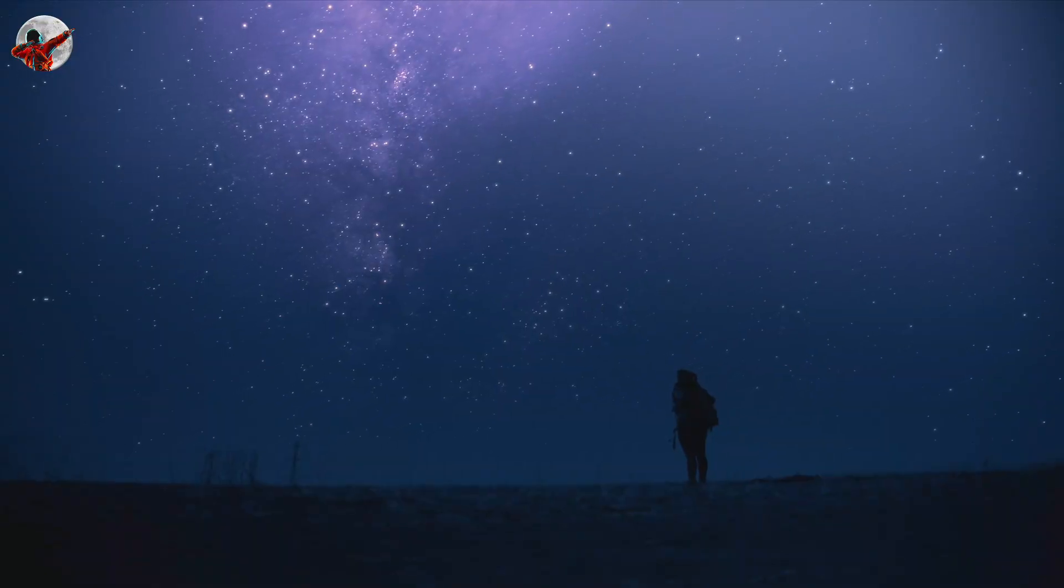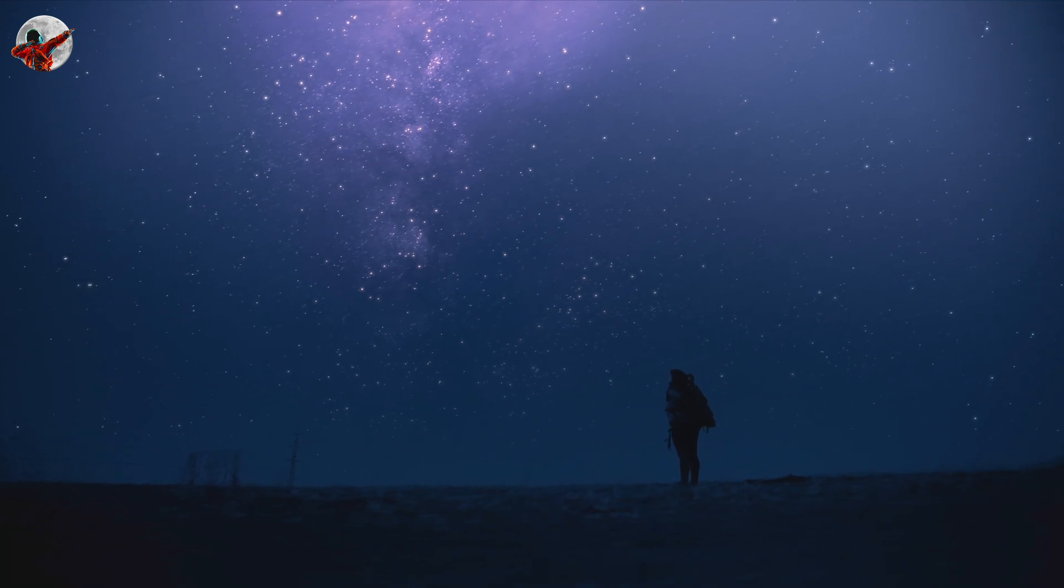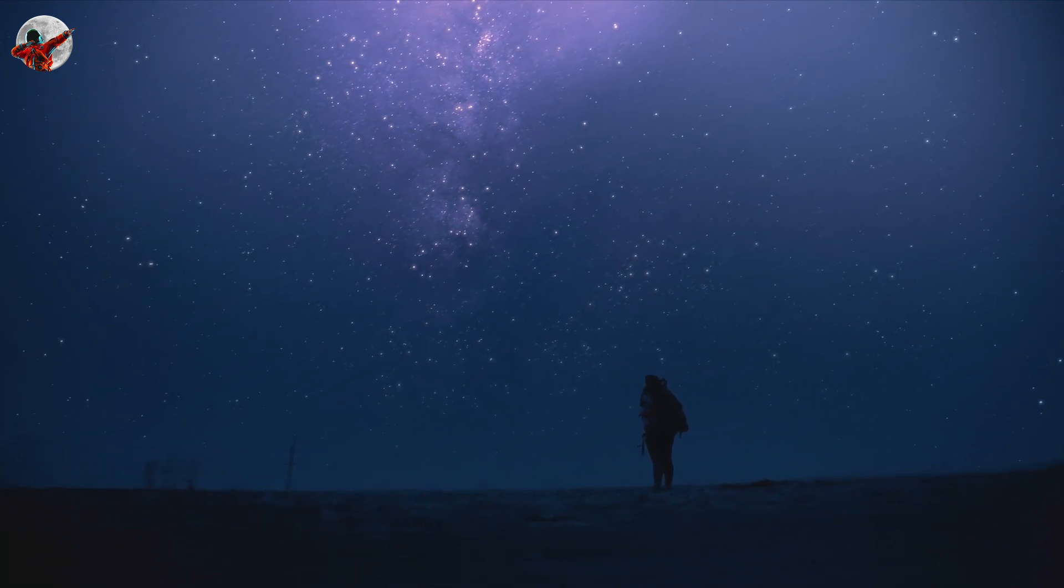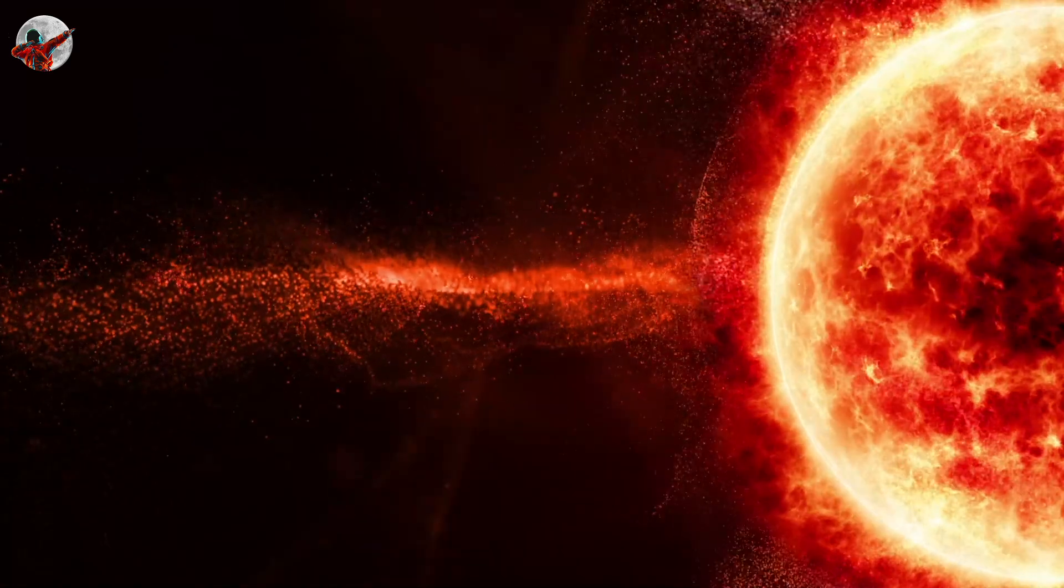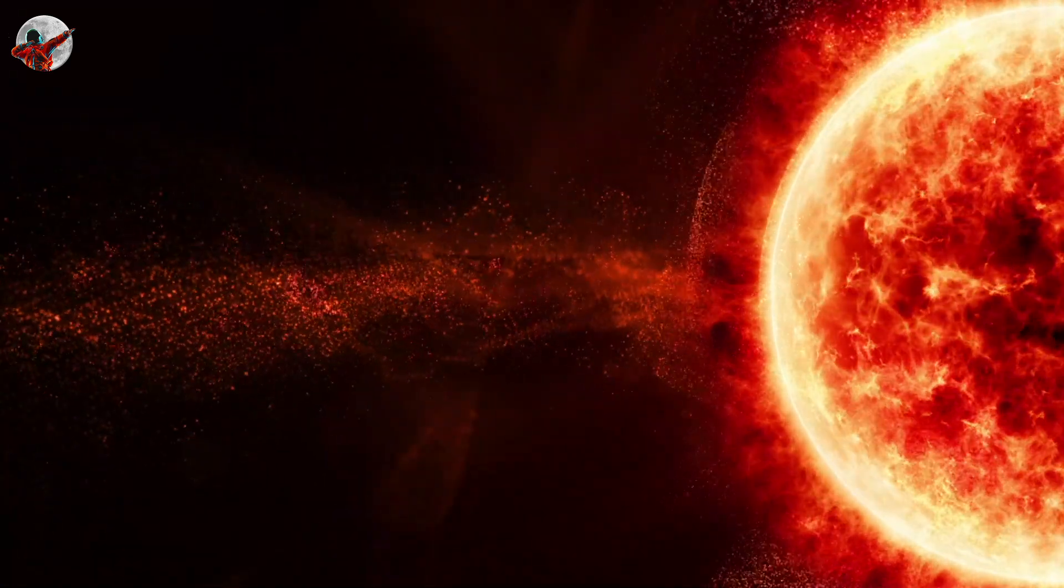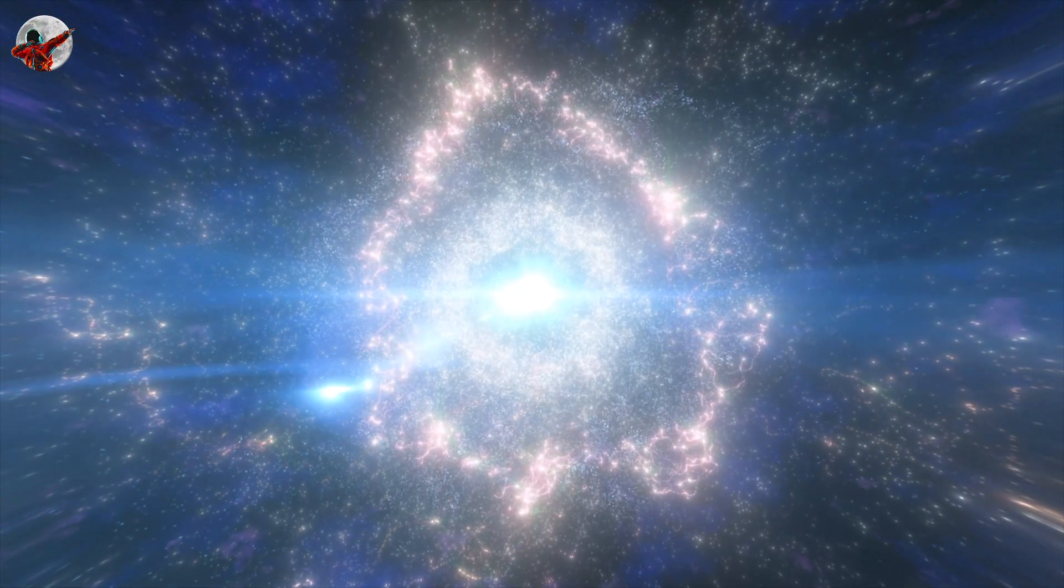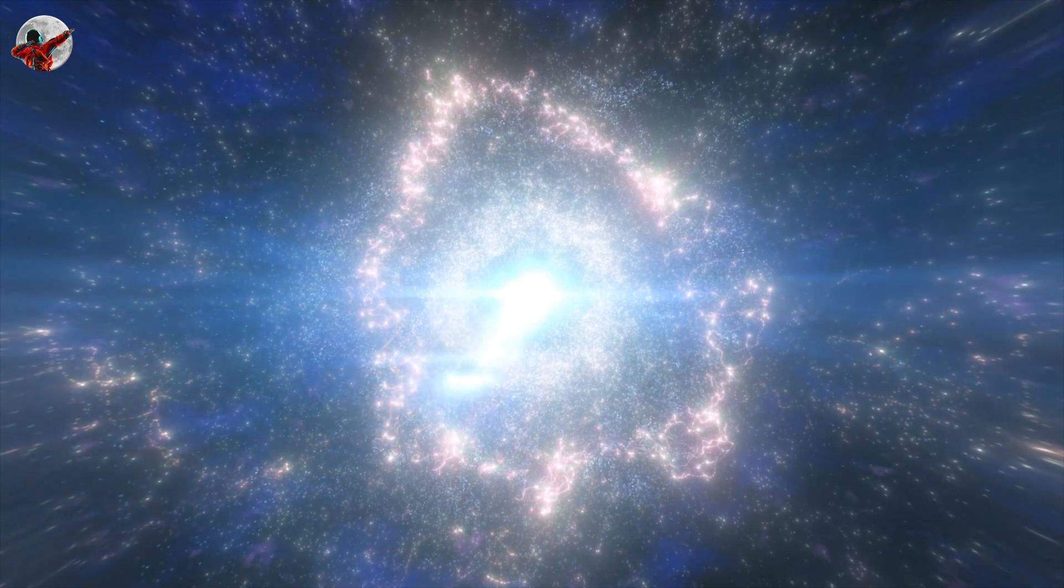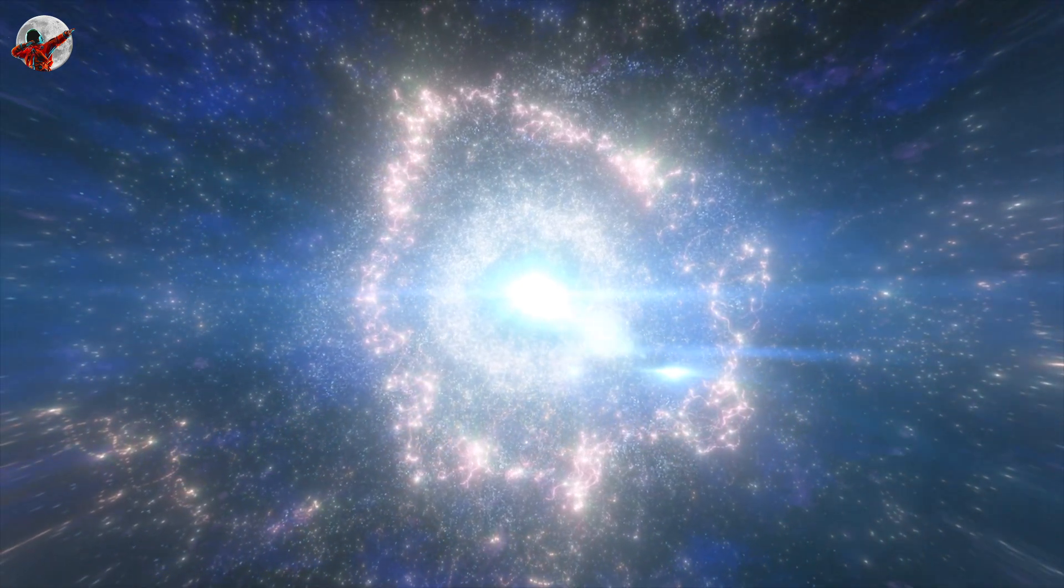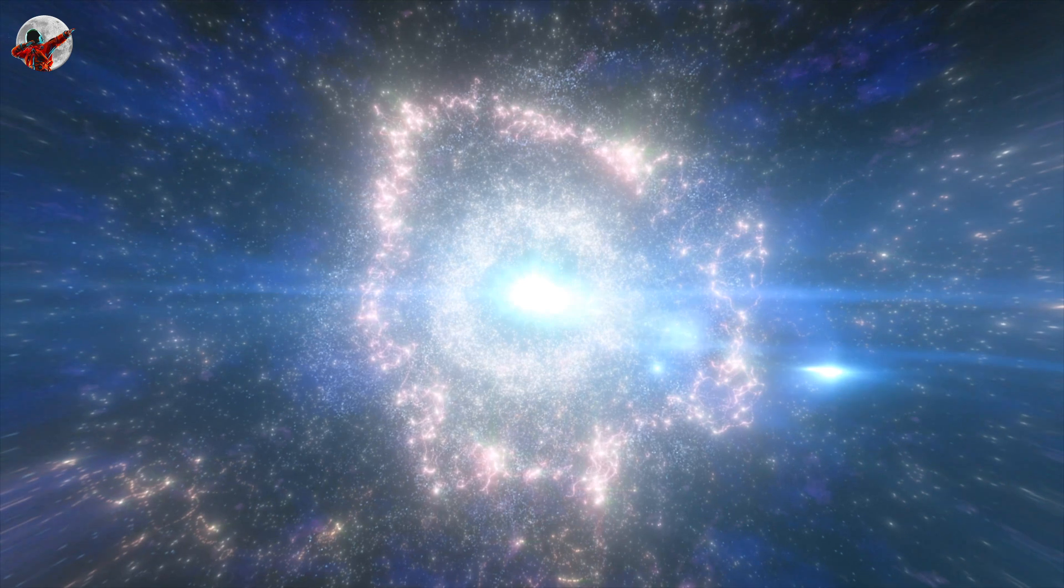So will we be able to watch the Betelgeuse explosion? If we could live for another couple of thousand years, then yes. What a spectacle it would be to behold, right? Let us know in the comments below, and don't forget to subscribe to Call of the Cosmos. Thanks for watching and we'll see you again very soon.